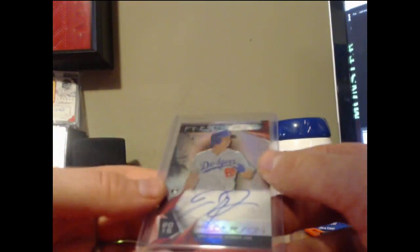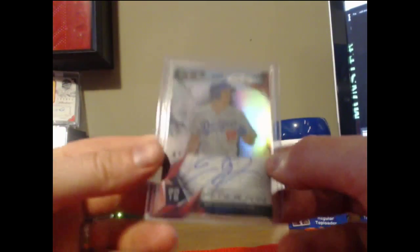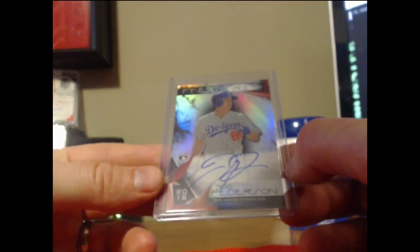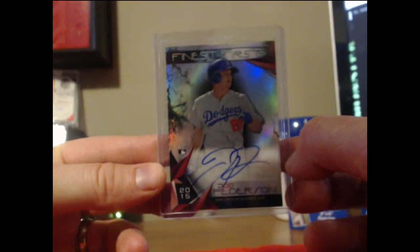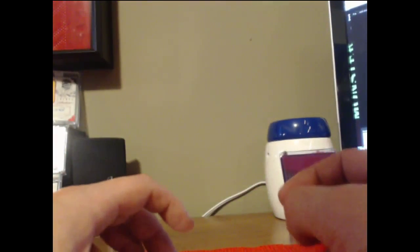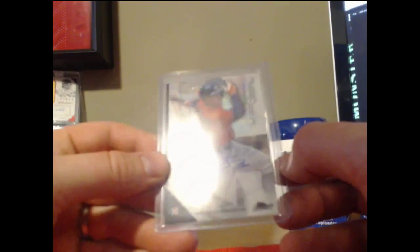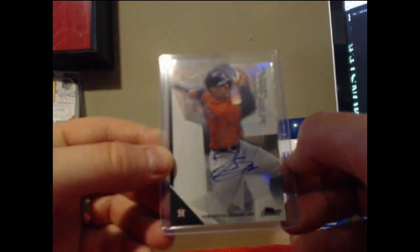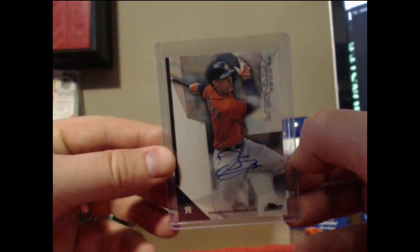Jack Peterson for the Dodgers, Finest first. George Springer for the Astros.